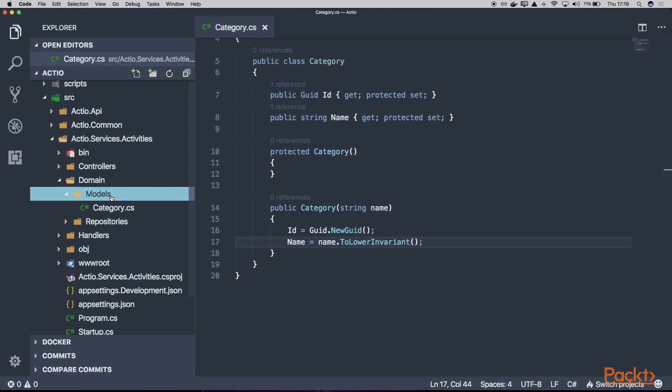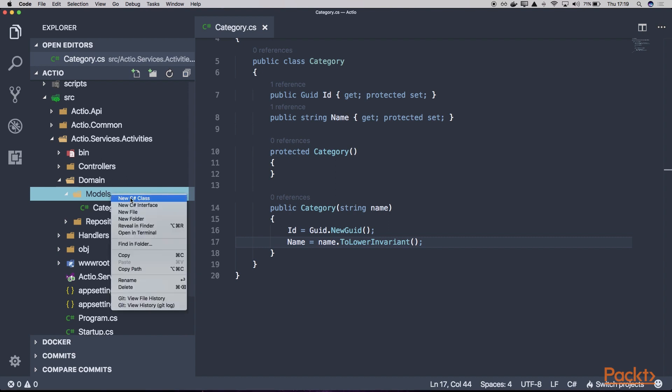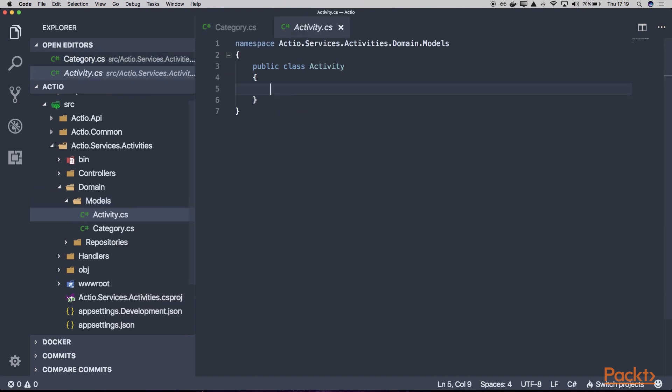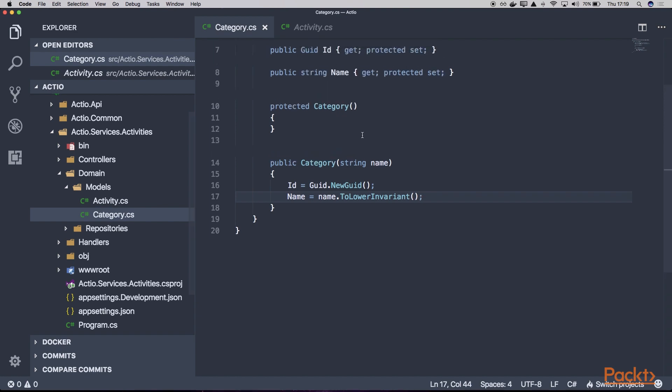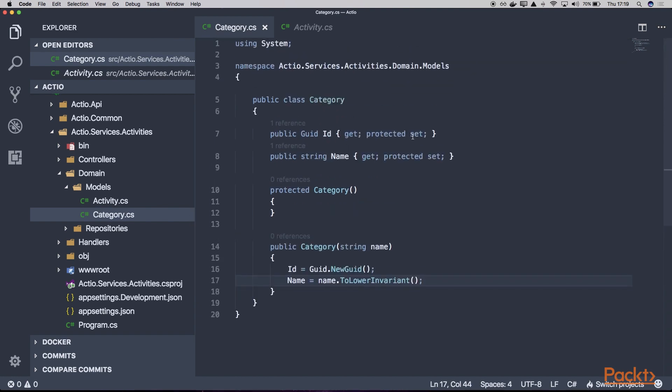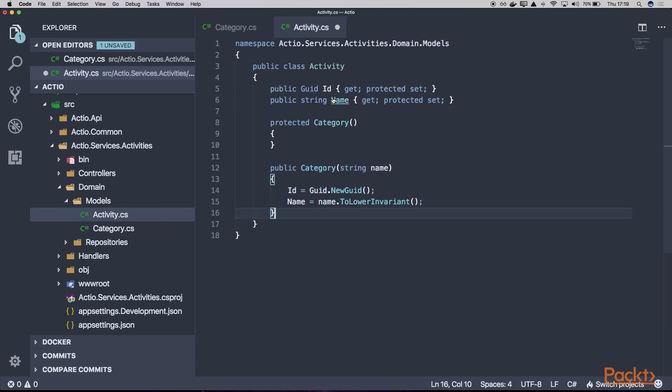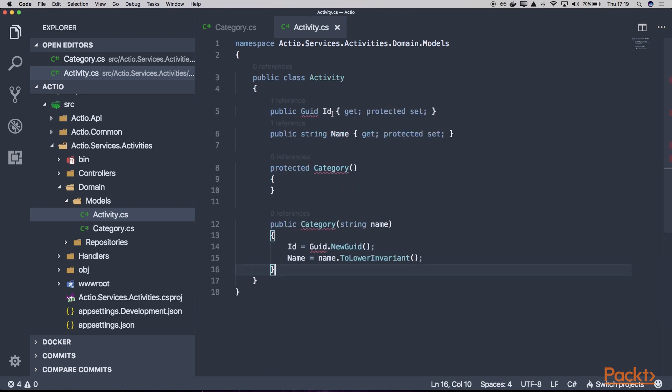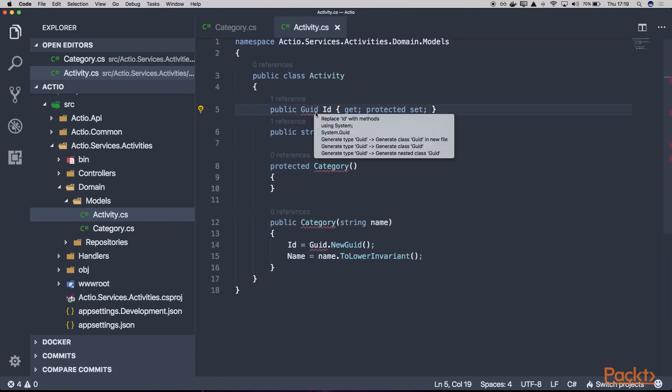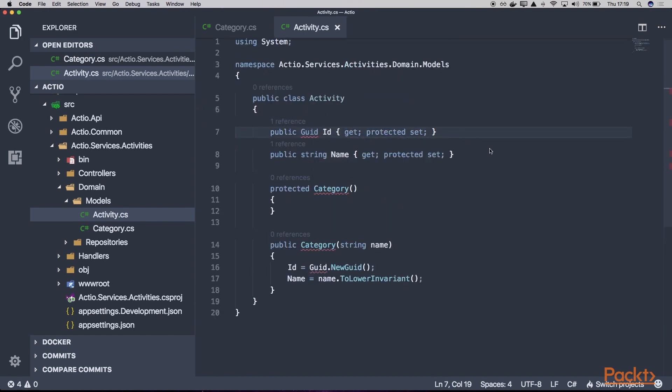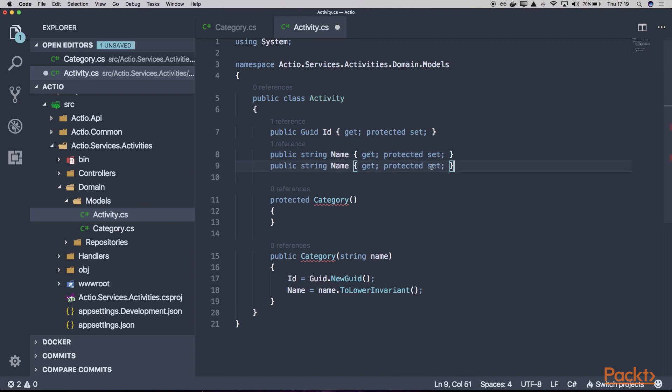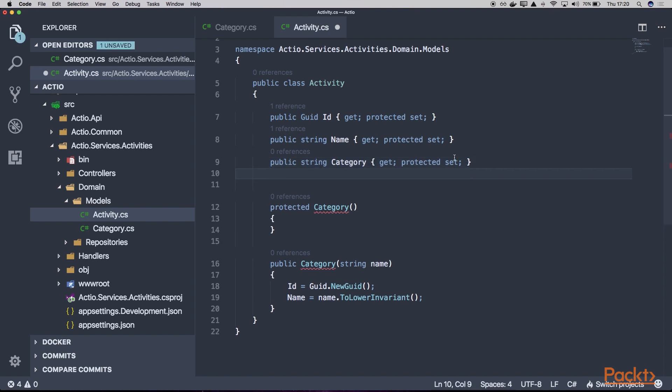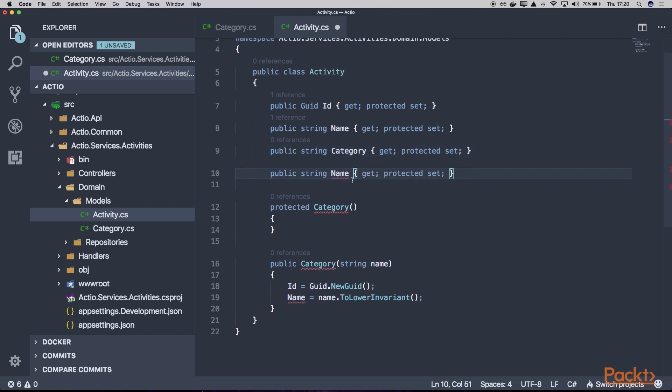Let's create another model, which will be a little bit more sophisticated, and let's call it Activity. Our activity, similarly to the category, will also have its ID. So we'll have the activity ID, the activity name, the activity category, and the activity description, which can be optional.